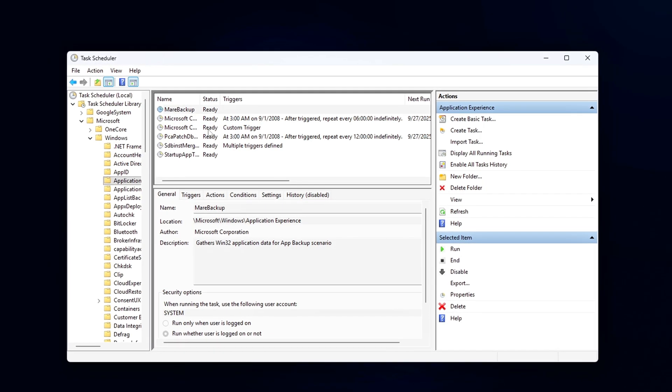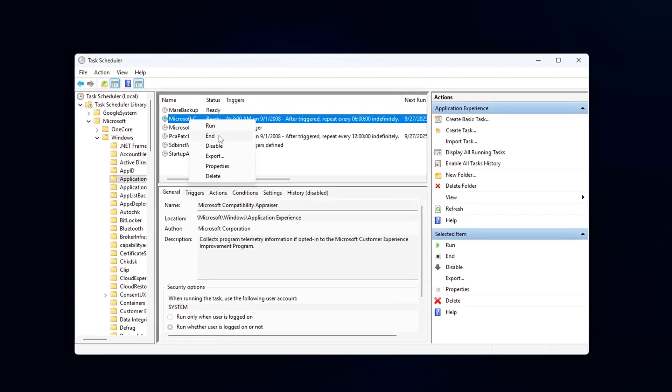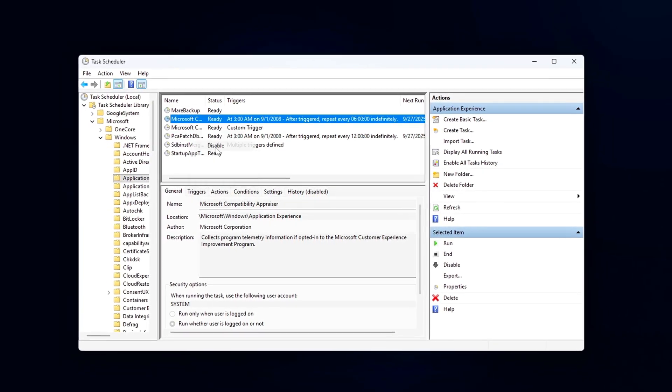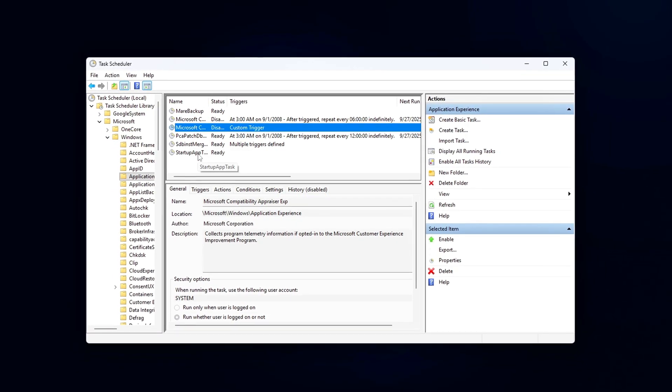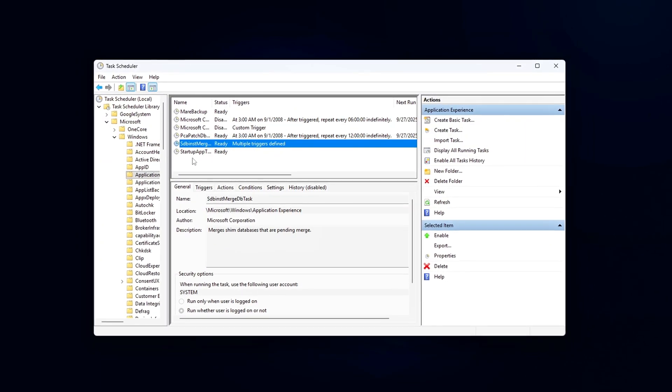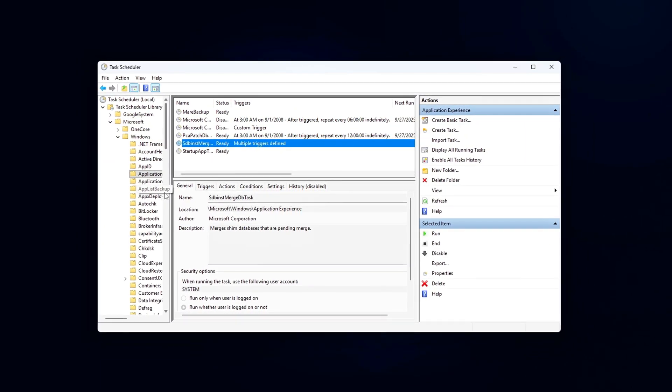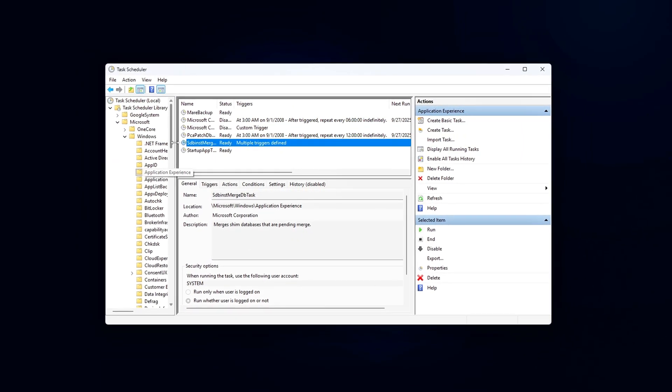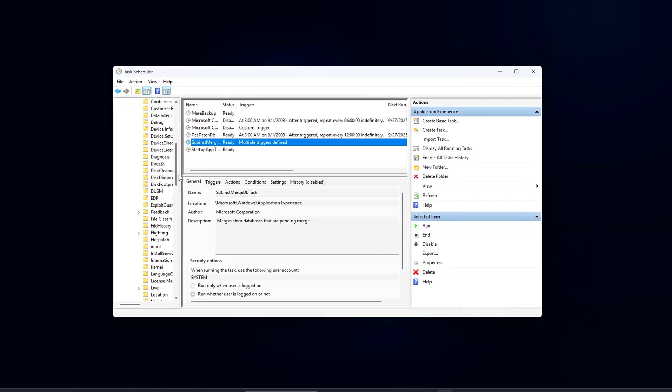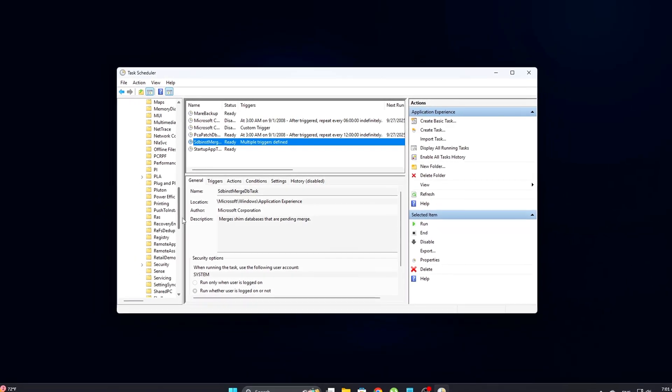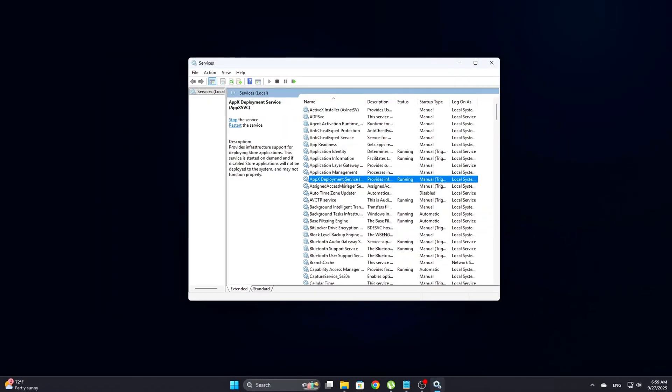And that's it. WinRT is no longer silently injecting into your games or eating CPU cycles. We just disabled Runtime Broker, stopped WS AppXX and AppX services, killed hidden scheduled tasks that relaunched them,